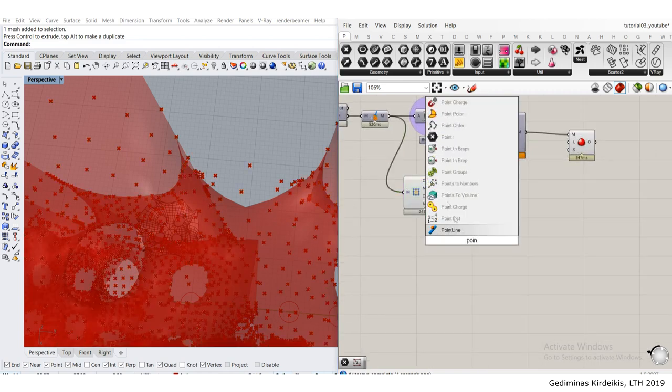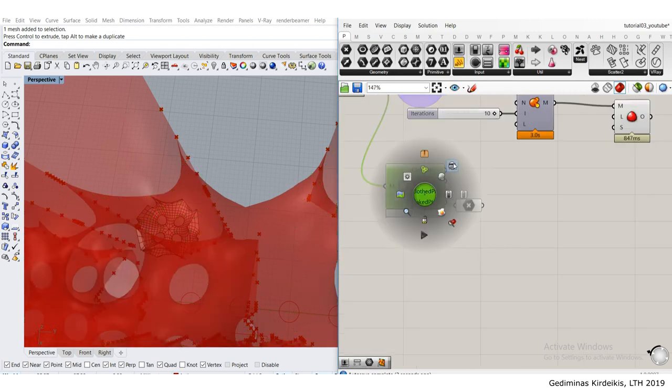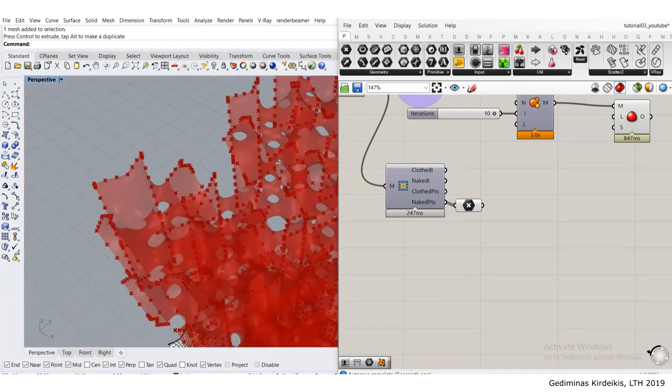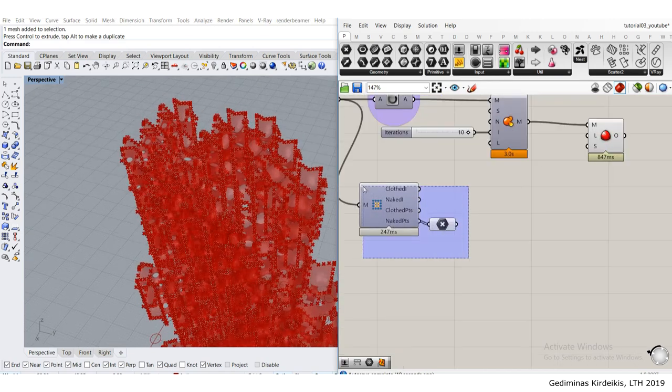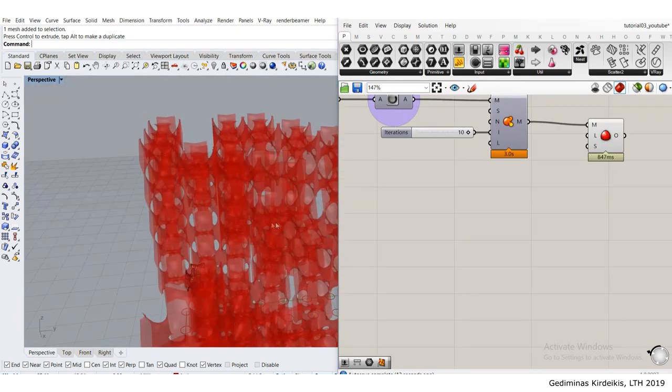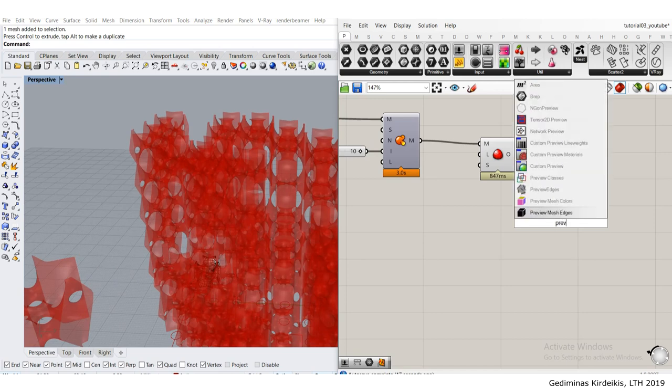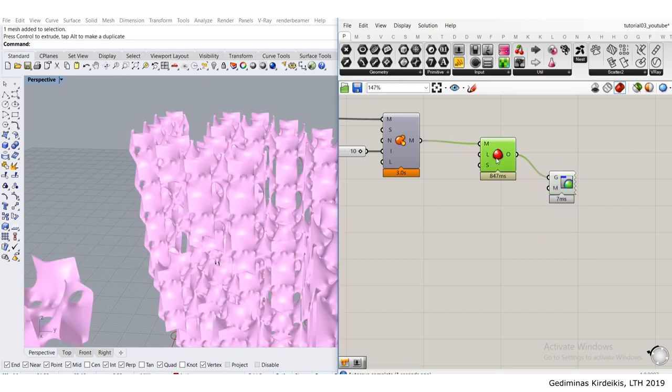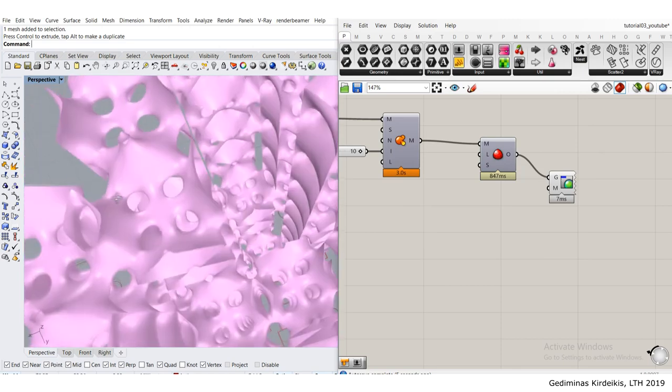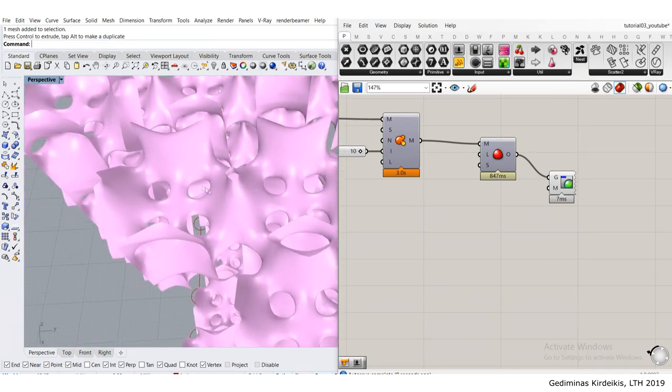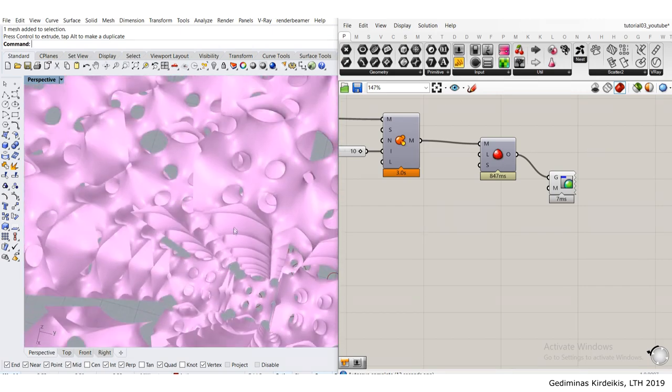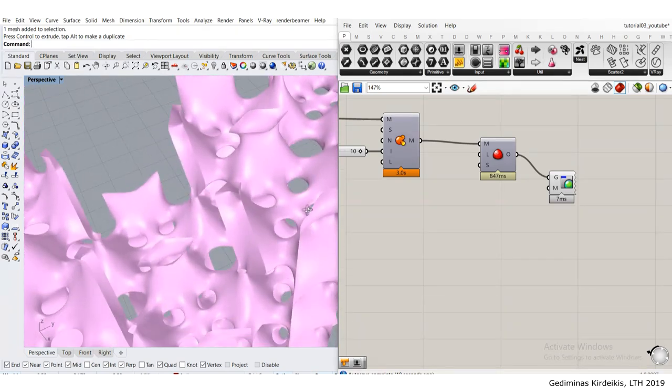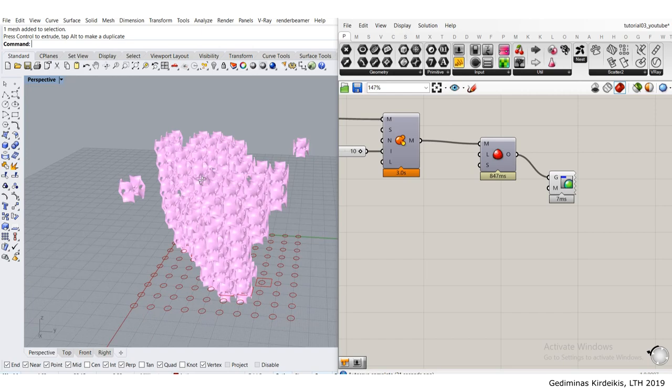The naked points seem correct. That is how it should be. Let me create a custom preview. I'm just visually checking for any discrepancies, any weird connections. But everything seems to be quite clean, so I can move on.